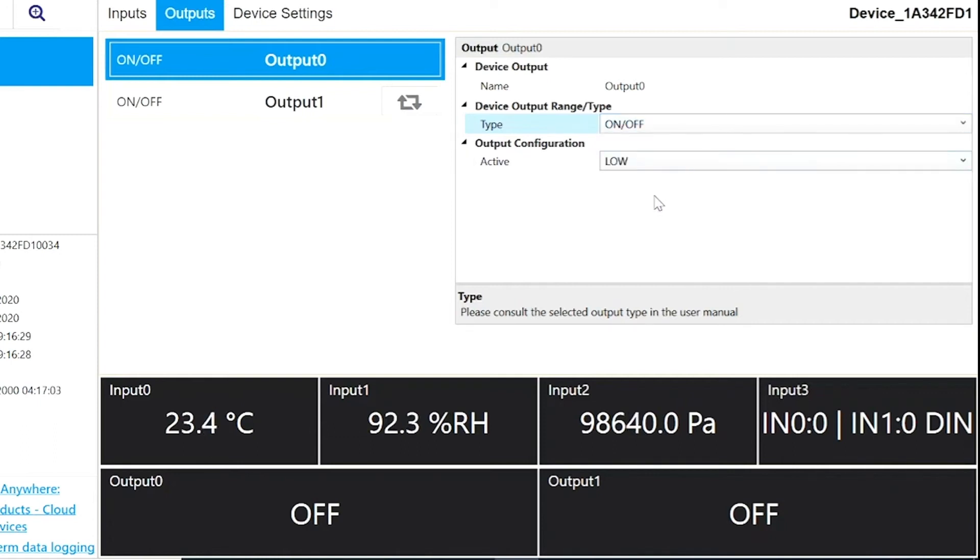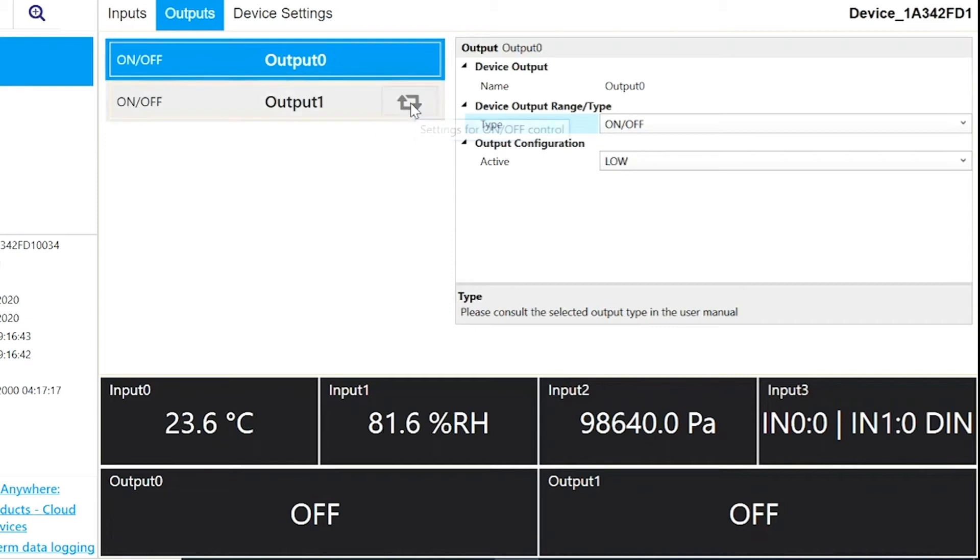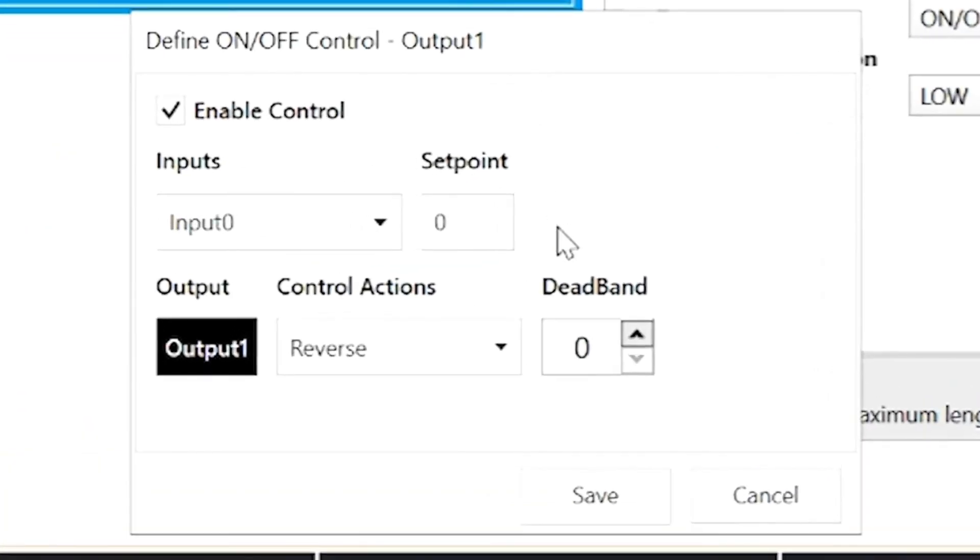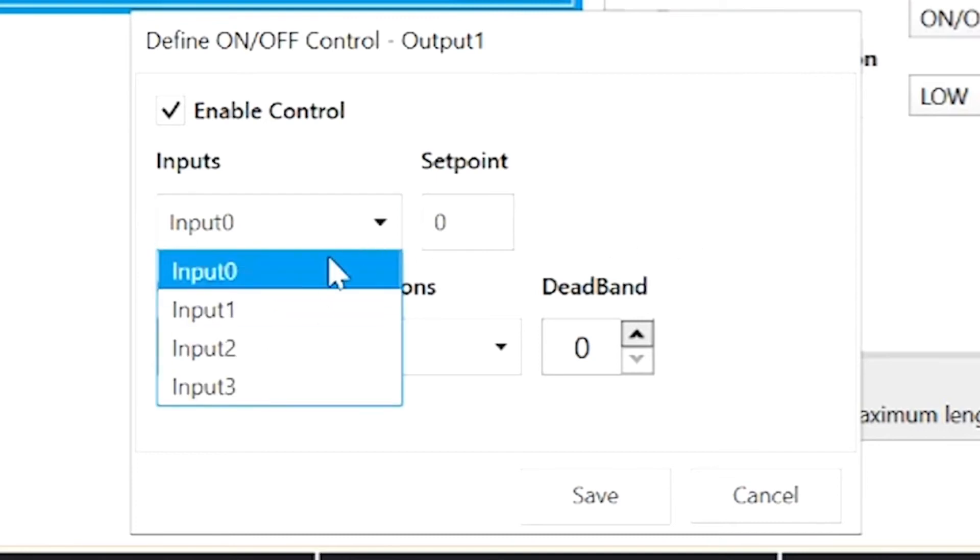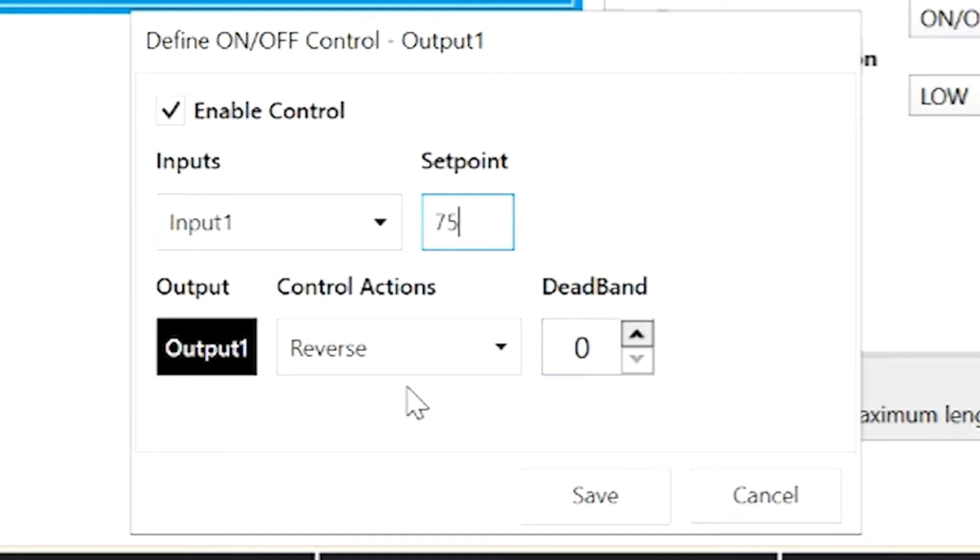the output can trigger a heater to switch off at a high temperature and switch back on at a lower temperature. We can see from the Output Configuration panel that Output 0 is already in use. But if we go to Output 1 here to the left of the panel and click on the settings for the On-Off Control button here, this will open the Define On-Off Control panel. Since our device can measure humidity, we'll set the input to Input 1 with a set point of 75%, and we'll leave the control actions at reverse, meaning the output will be on until the humidity hits 75%, and we'll leave the deadband at 0, and click Save.